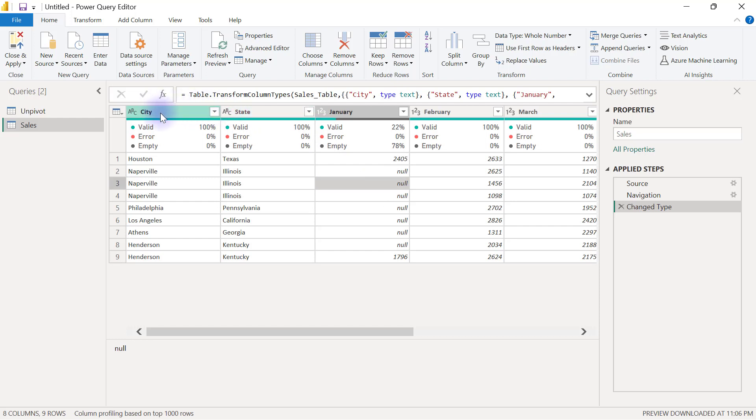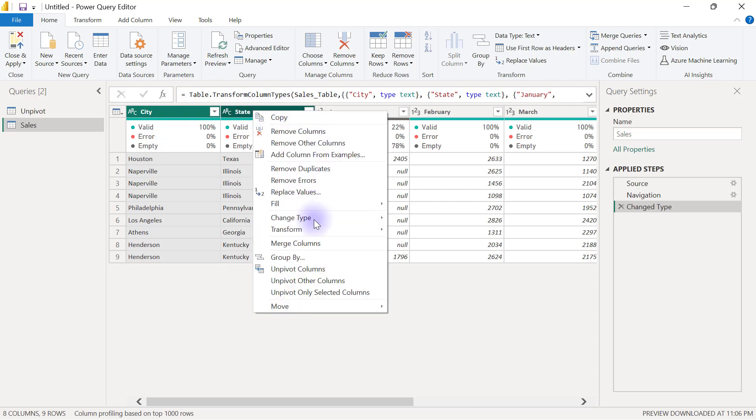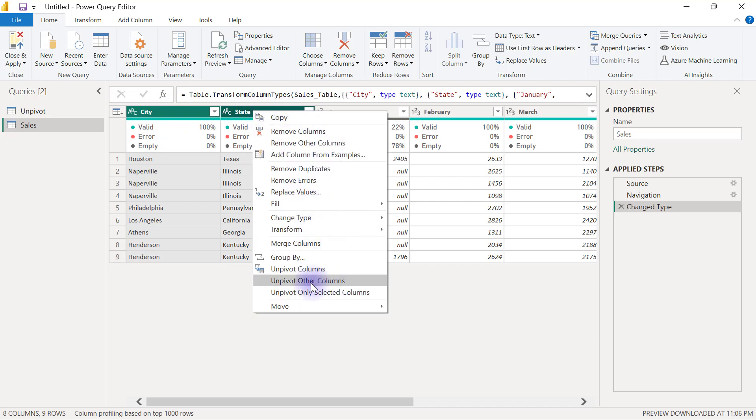When I select my city and I hold ctrl to select state, I'll do a right click to select unpivot other columns.